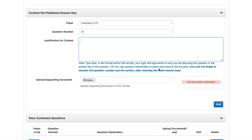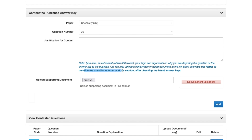Your logic, argument, and reason for disputing the question should all be there. You may also upload a handwritten or typed document using the link given below. If you have any other argument, derivation, or explanation, you can upload it here. But do not forget to mention the question number and the section after checking the latest answer keys before uploading.